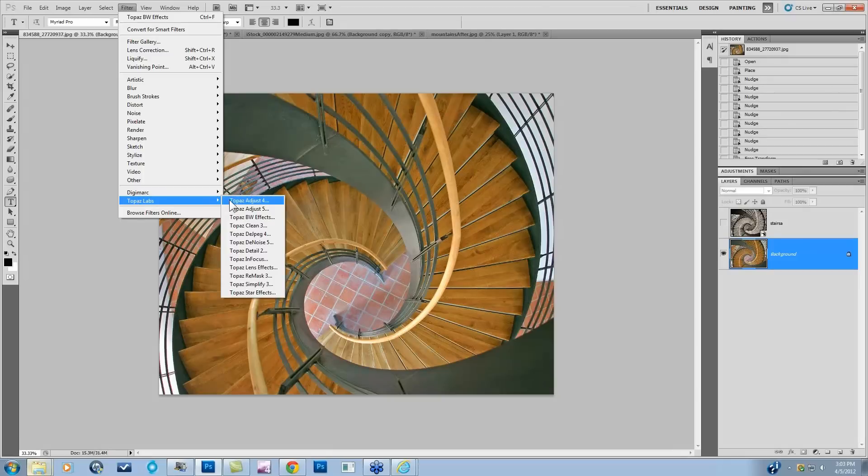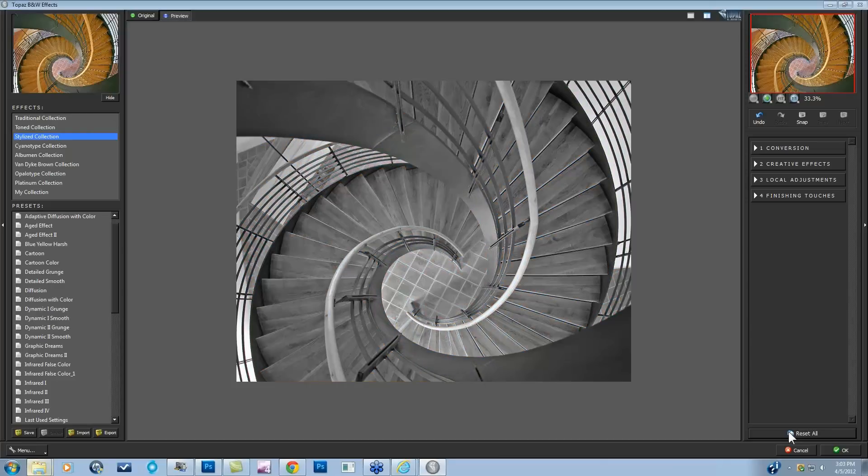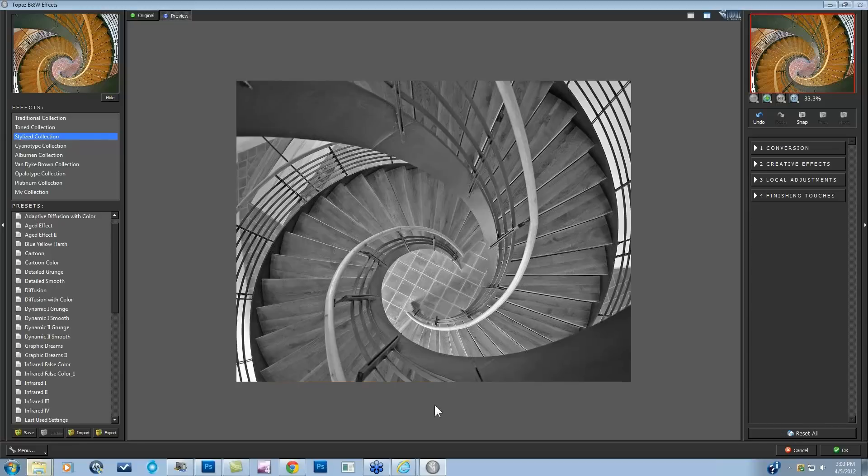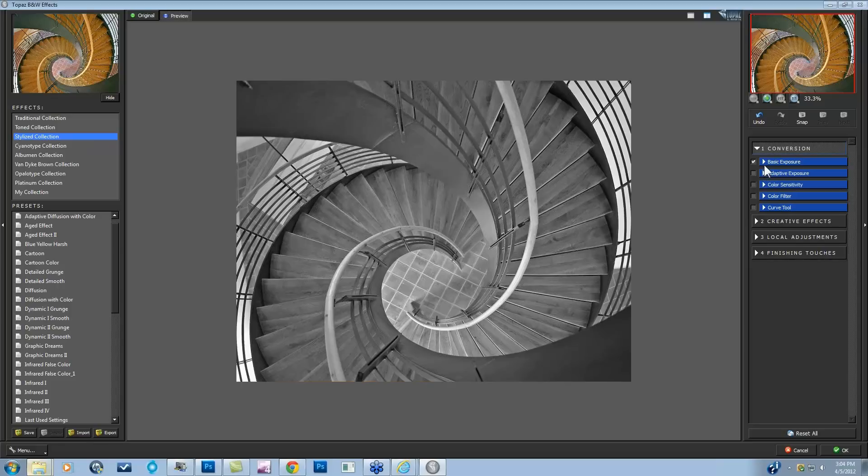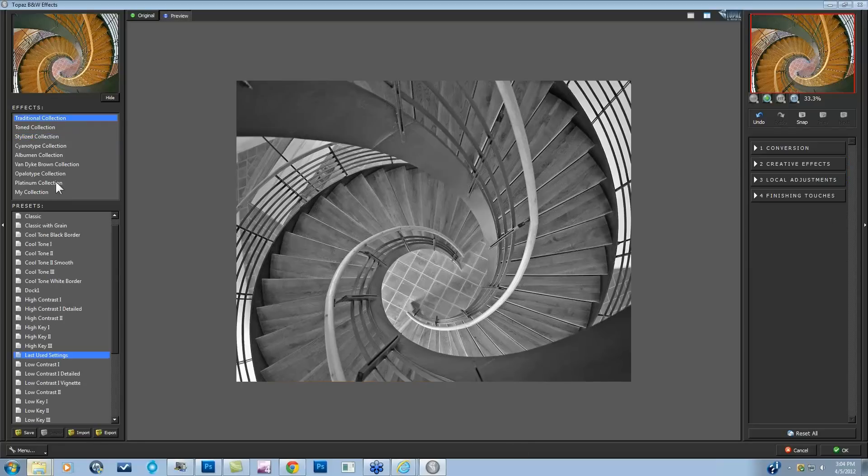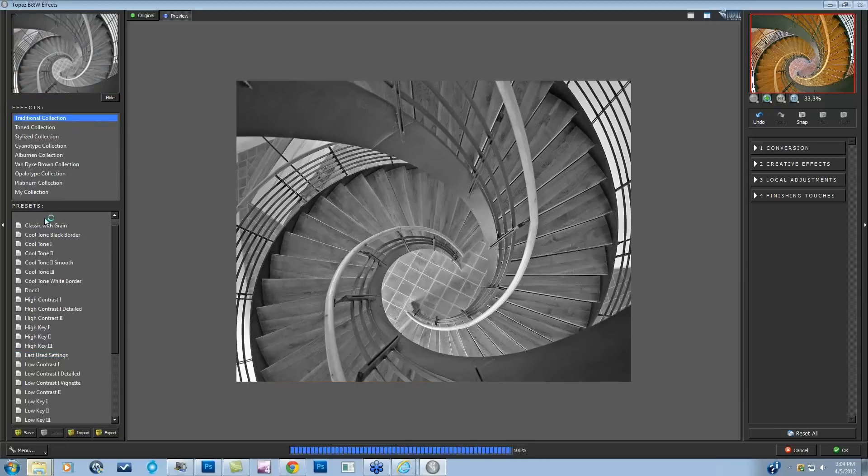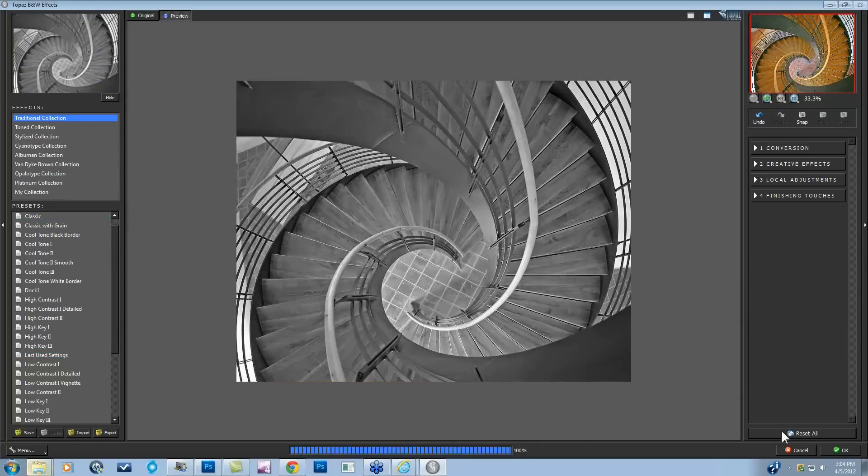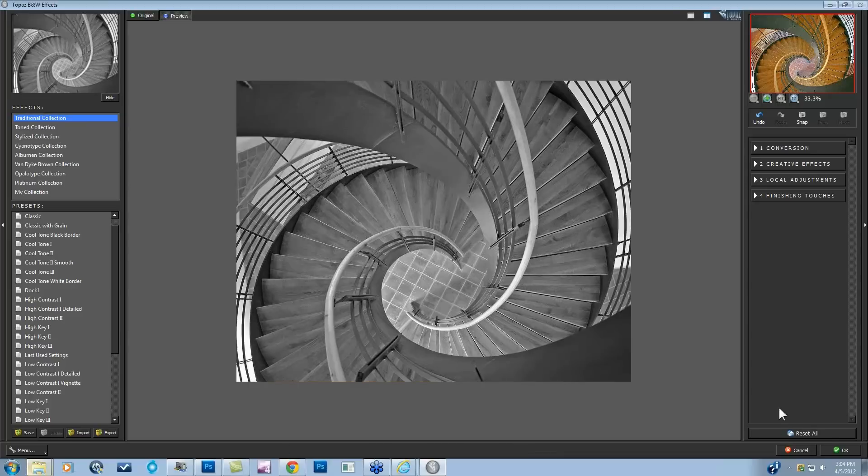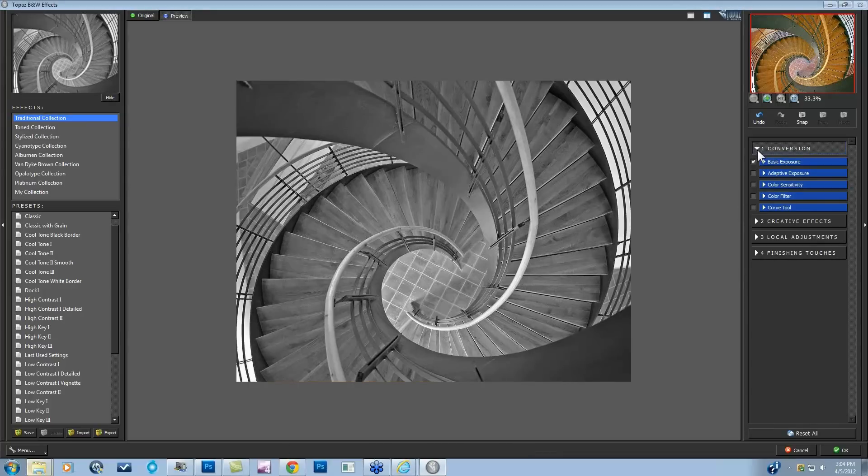I just pressed Reset All to show you this is a neutral grayscale. We're going to be looking at several tools within the Conversion tab with the Basic Exposure, the Adaptive Exposure, the Color Sensitivity, and the Color Filter. Most people will start off with a preset, perhaps my classic preset, but I'm not going to do that today. I want to start from scratch and show you exactly what each tool does and what it's there for.